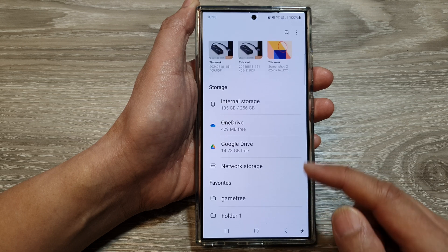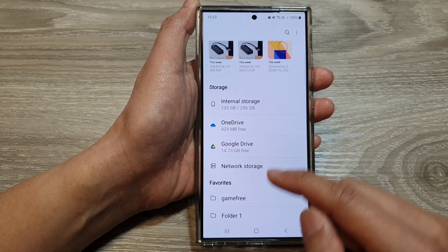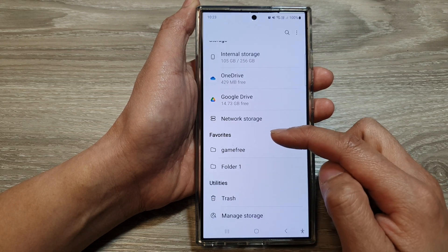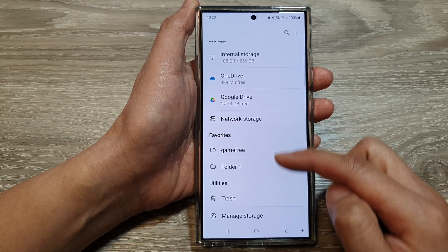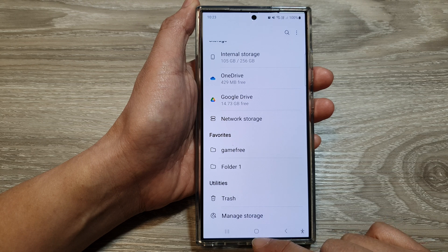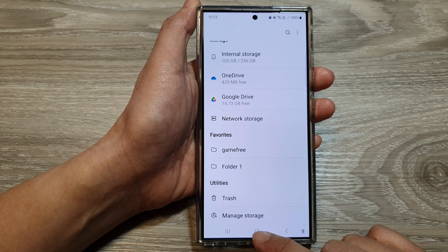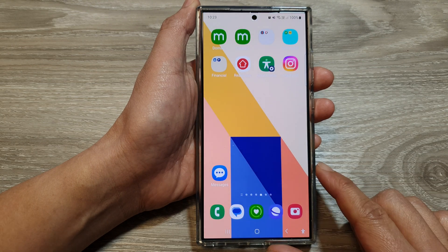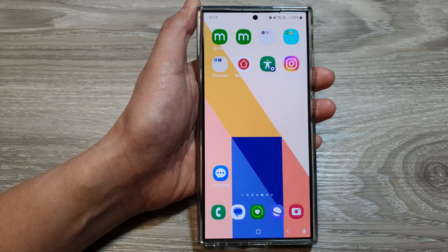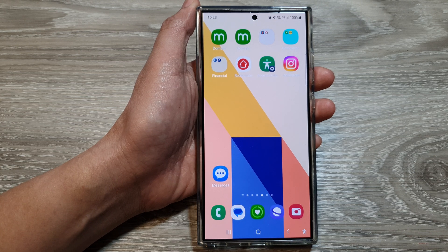Now if you go back to My Files home page, you should be able to see the Favorites section. Tap on the home button to go back to the home screen. Thank you for watching this video — please like and subscribe to my channel for more videos.